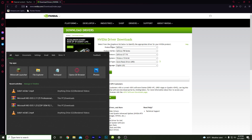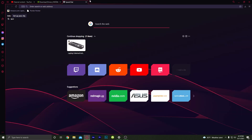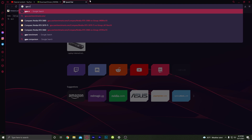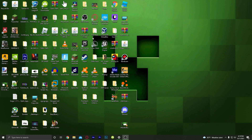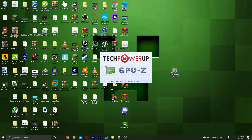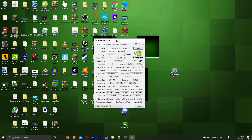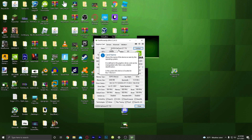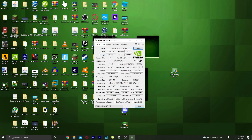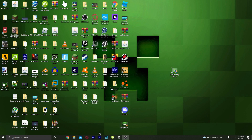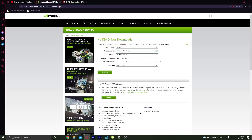To check your graphics card, download an application from TechPowerUp called GPU-Z. Download it, install it, and run it — just click yes. It will show you your graphics card. I have an Nvidia GeForce GT 710. You can close it out and uninstall it if you want, then go back to the Nvidia website.